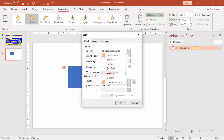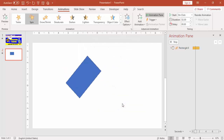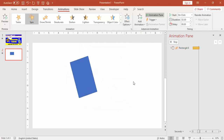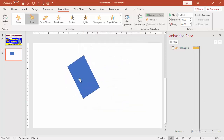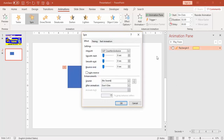You can also select Custom — for example, I want to spin only 120 degrees. Press Enter and click OK, and it will spin 120 degrees instead of 90 degrees.